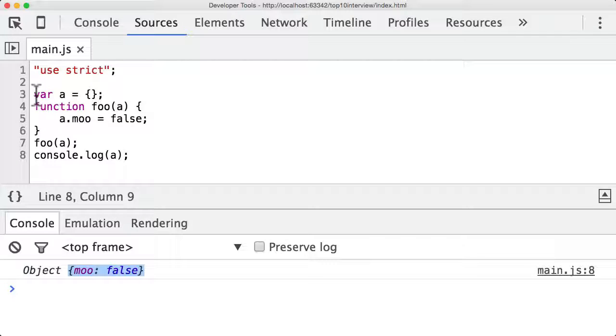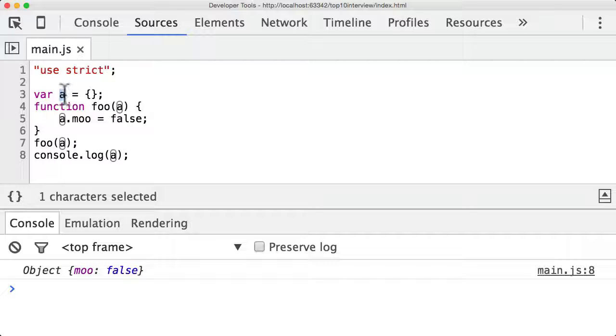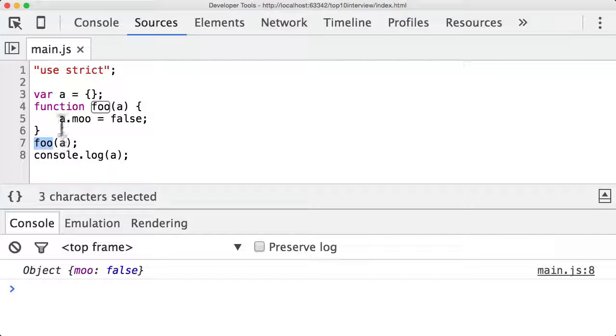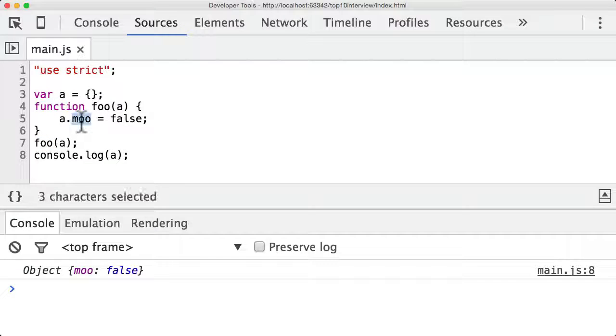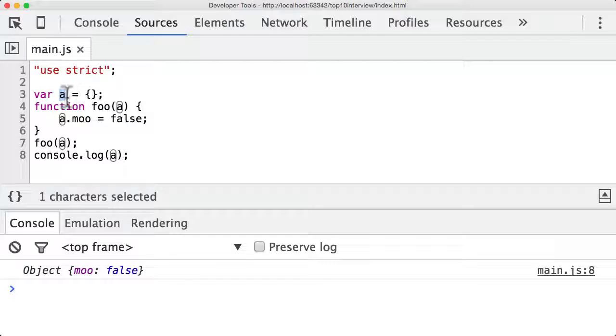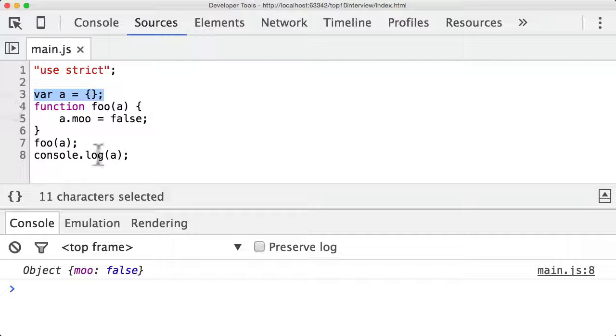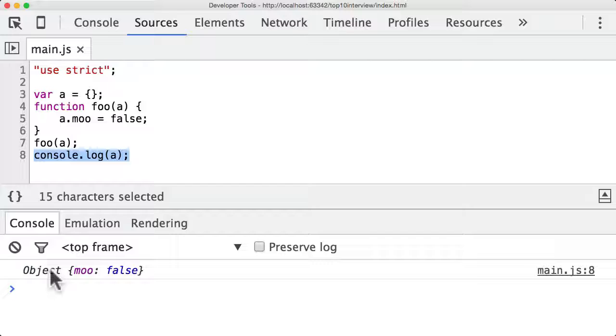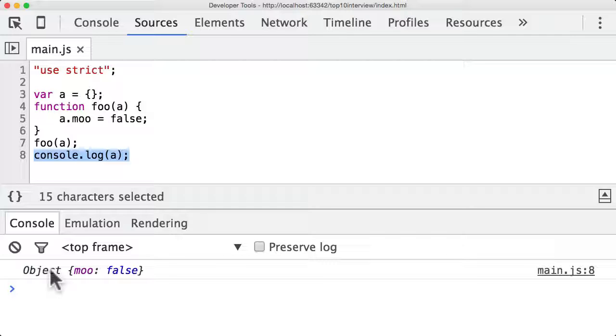And that's because with an object and a is now an object when you pass an object into a function you're not passing in a copy you are passing in something that points that really does point to the a object. So when you change a property of that object you actually are changing a property of the a object in the outer scope. So when we print out that a object we are printing out the a object with the changes from the foo function applied.